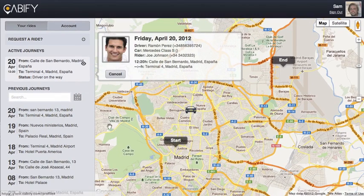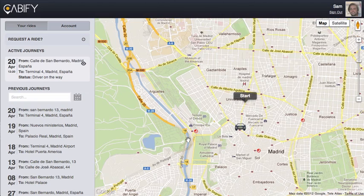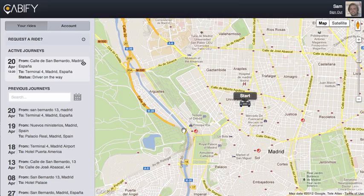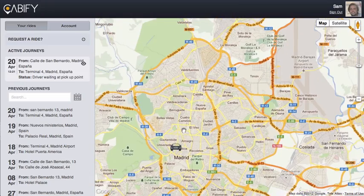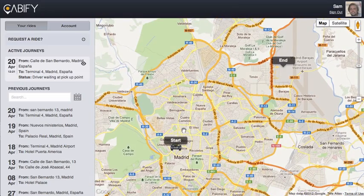Cabify starts searching and just like on the phone app, I receive updates of the driver's location until Joe finally arrives. And that wraps up ordering a Cabify from the web interface.